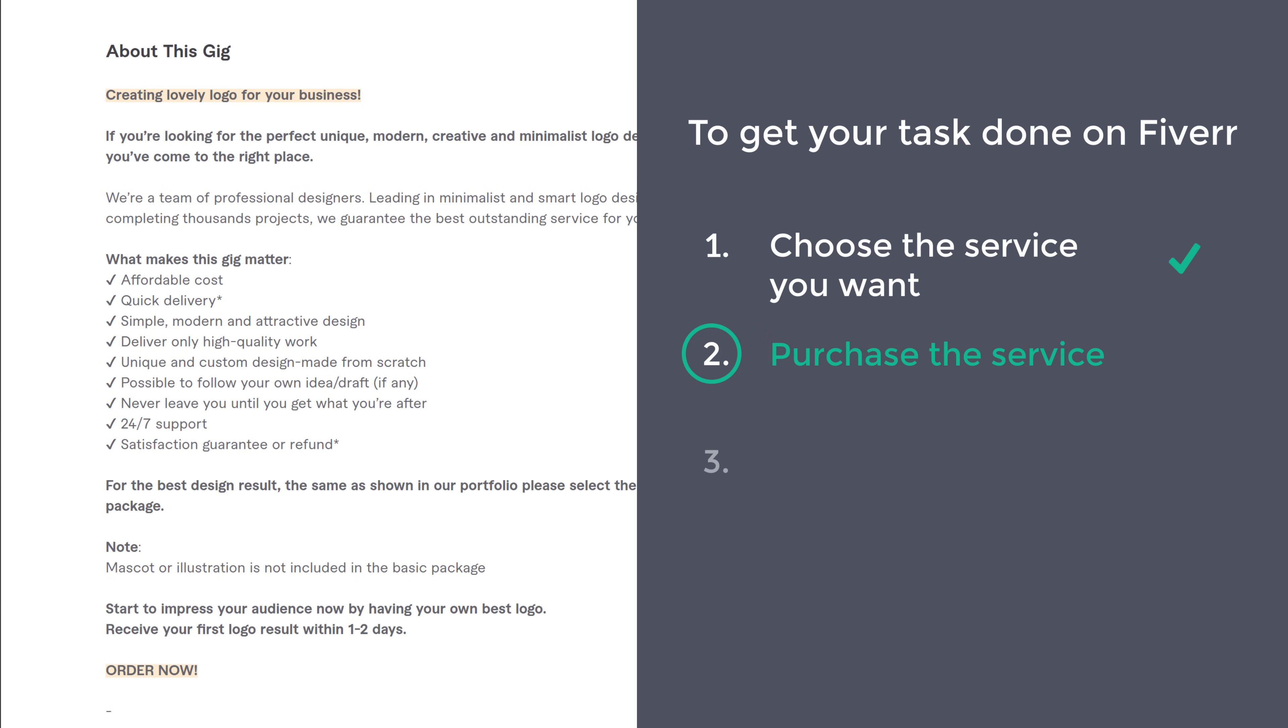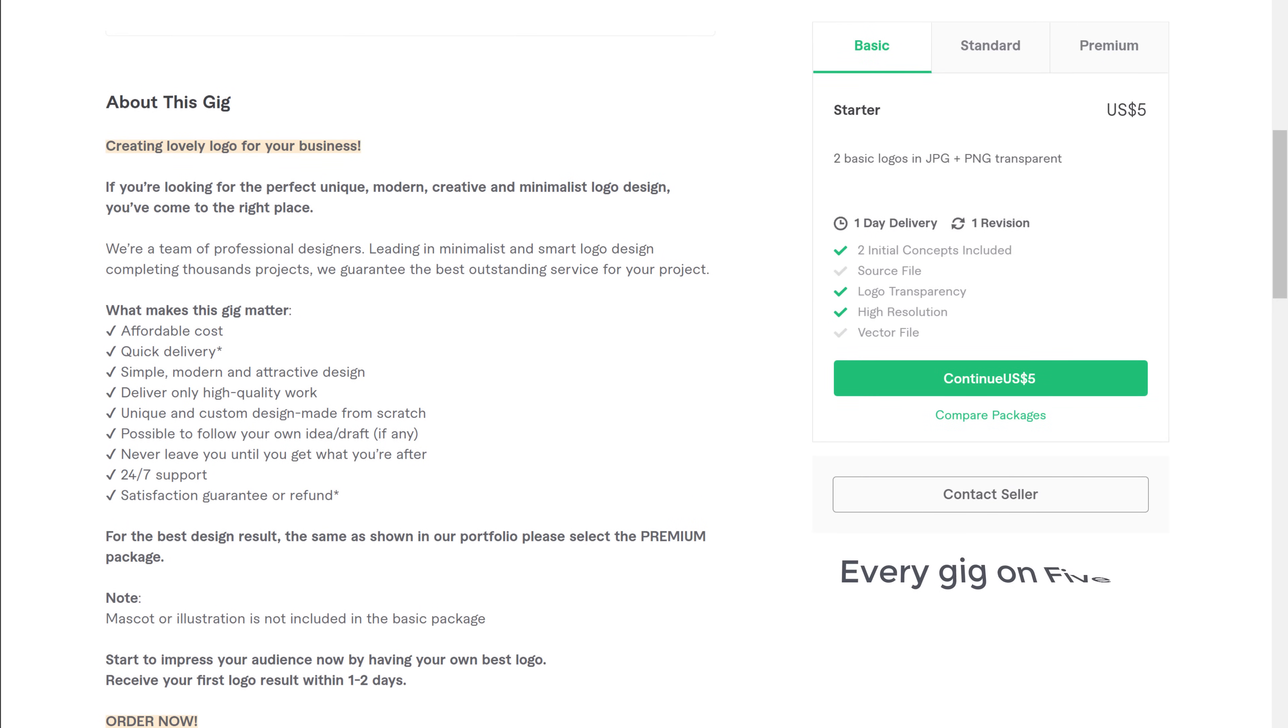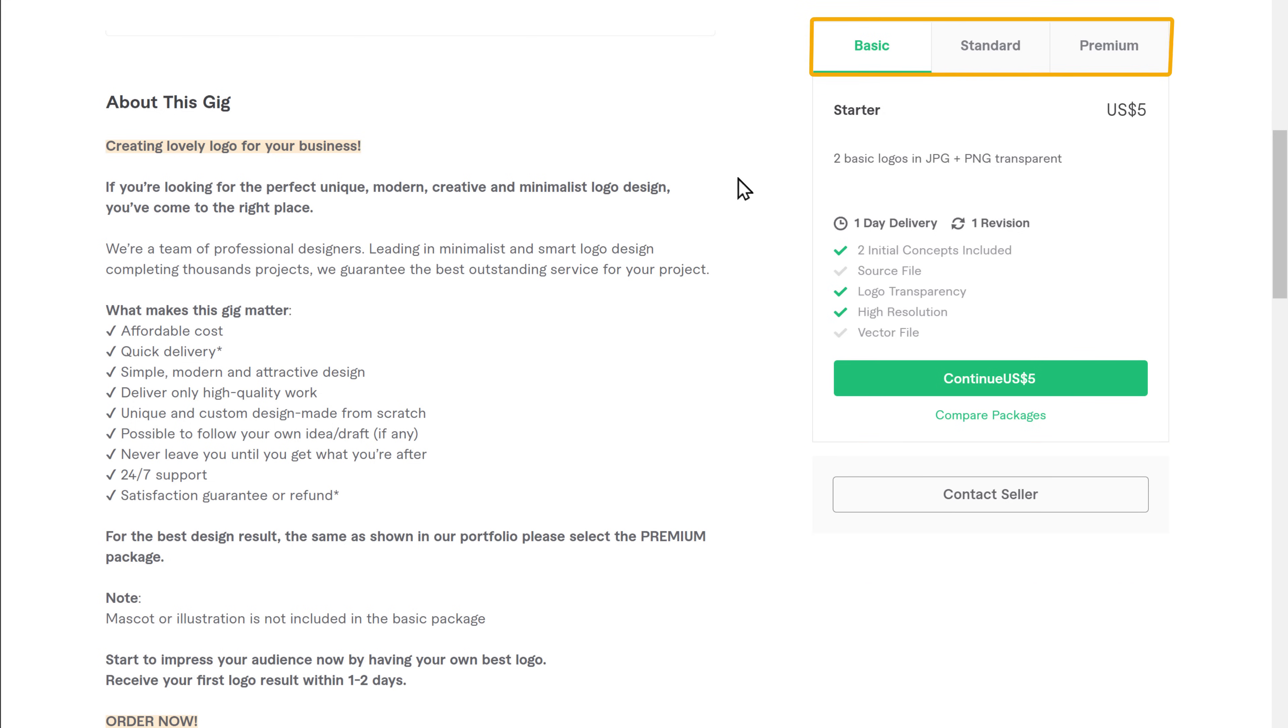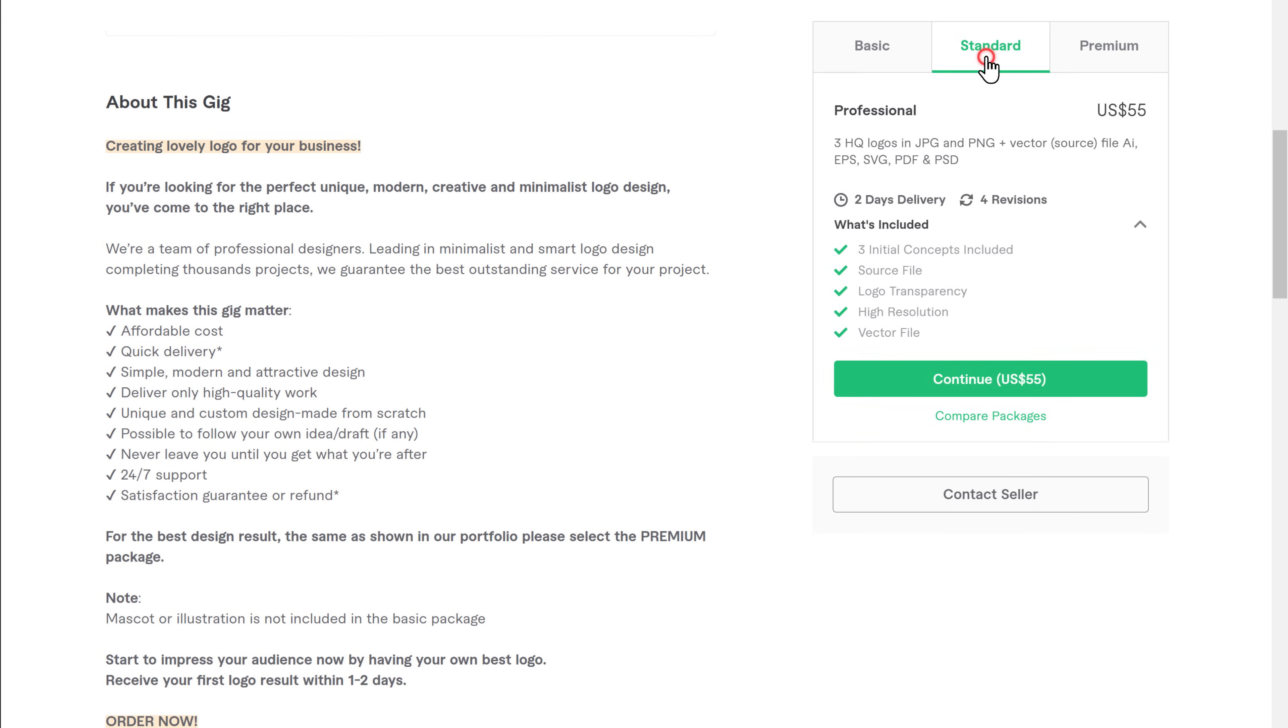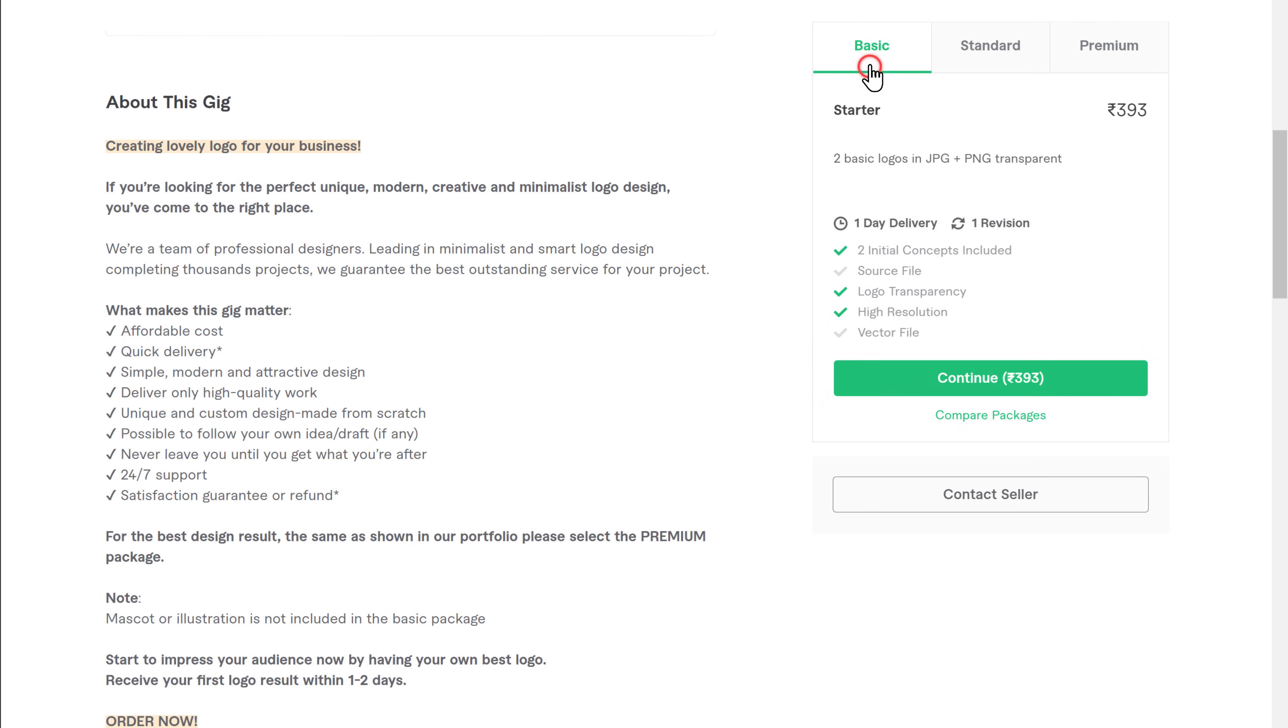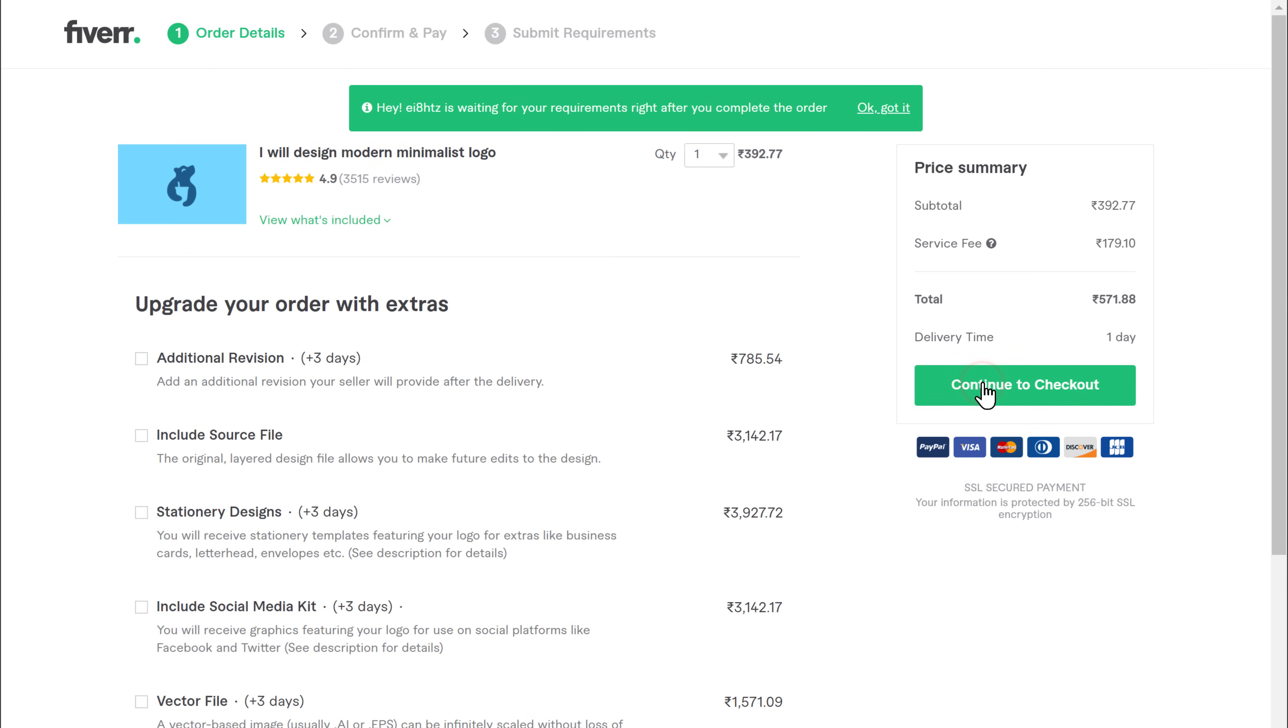Now every gig on Fiverr will have different plans with different features. So you can go through these plans and pick the one you want. Once you've selected the plan, to purchase the service, let's click continue and click continue to checkout.